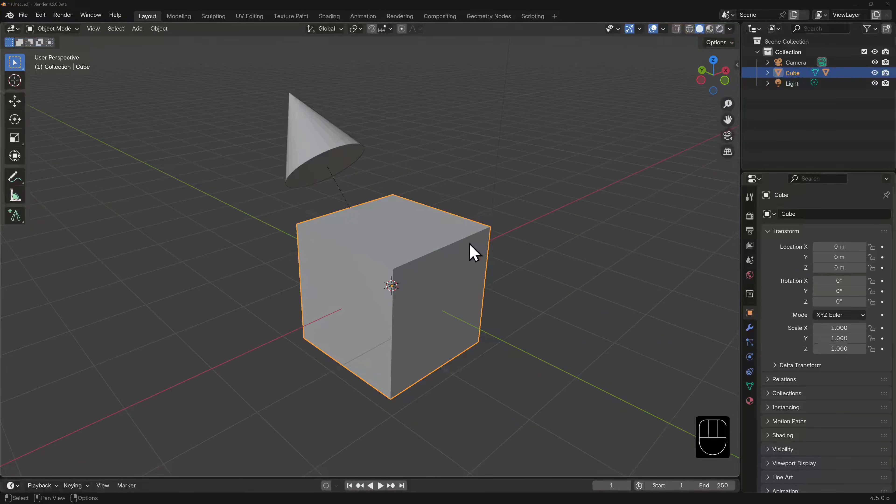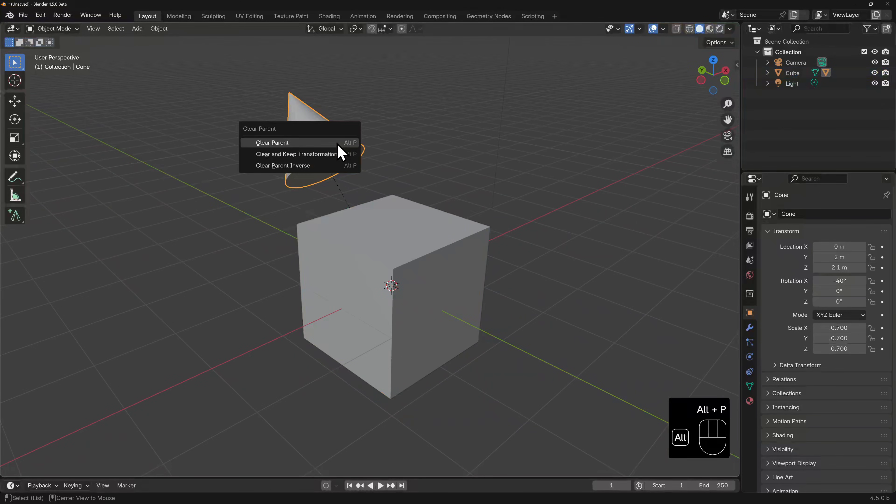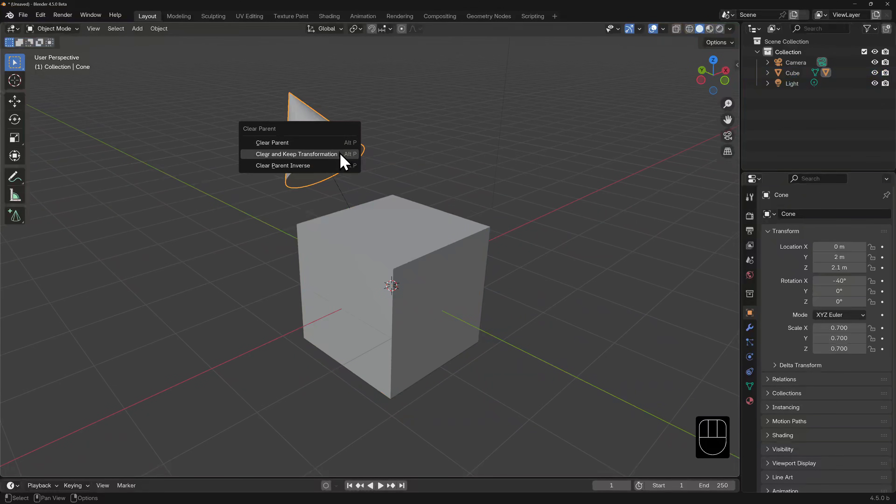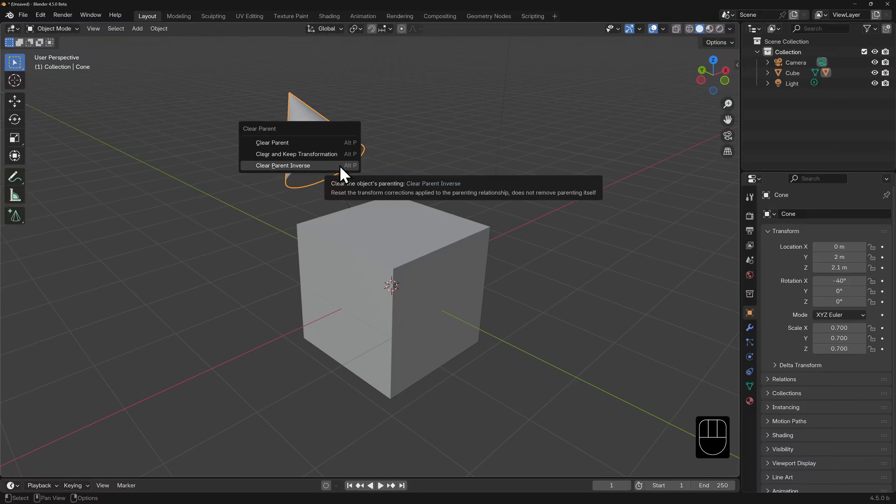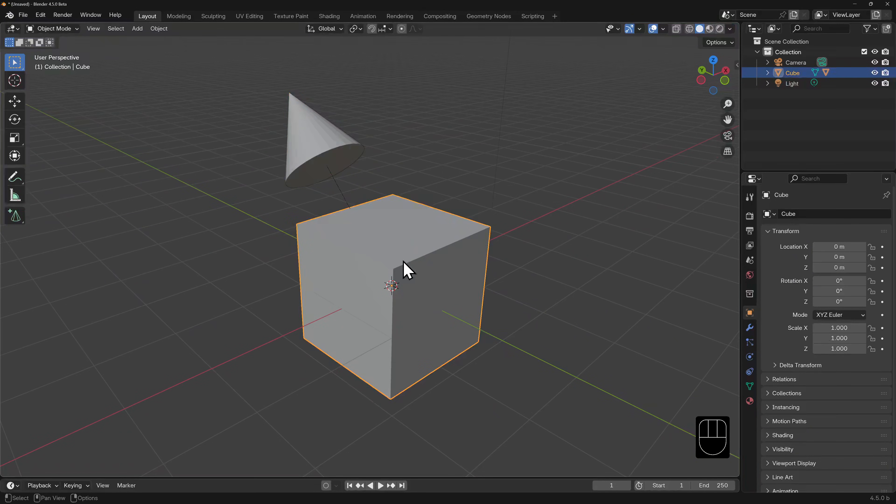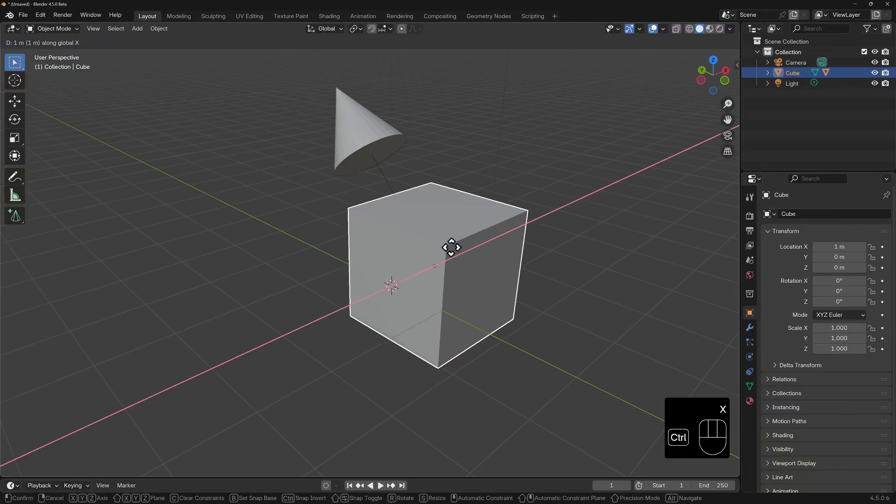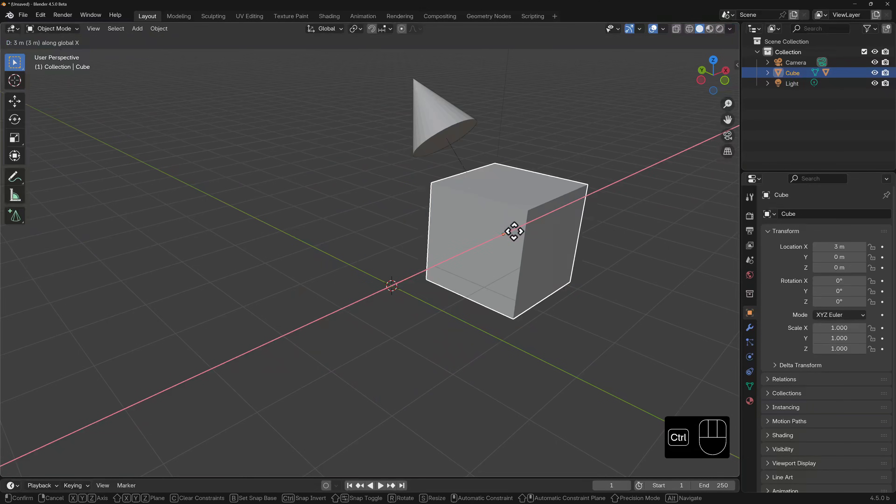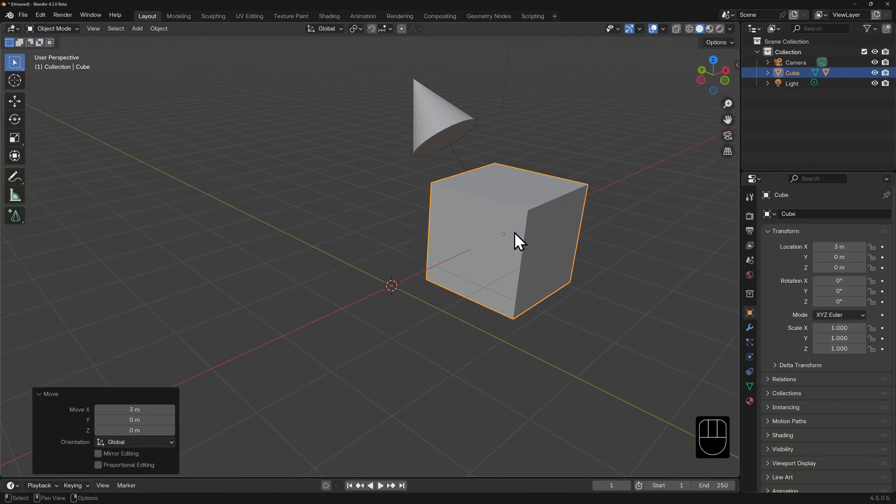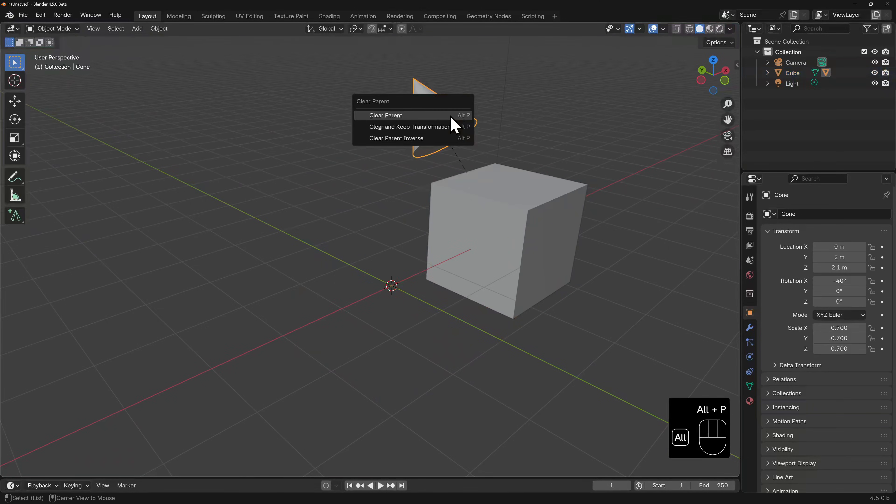To break the parent relationship, select the child object and use the hotkey Alt-P. Again, there's a couple of options. Let's say we move the cube after parenting the cone to it. If we select the cone, hit Alt-P to unparent, then it will revert back to the position it was in before we moved the cube.